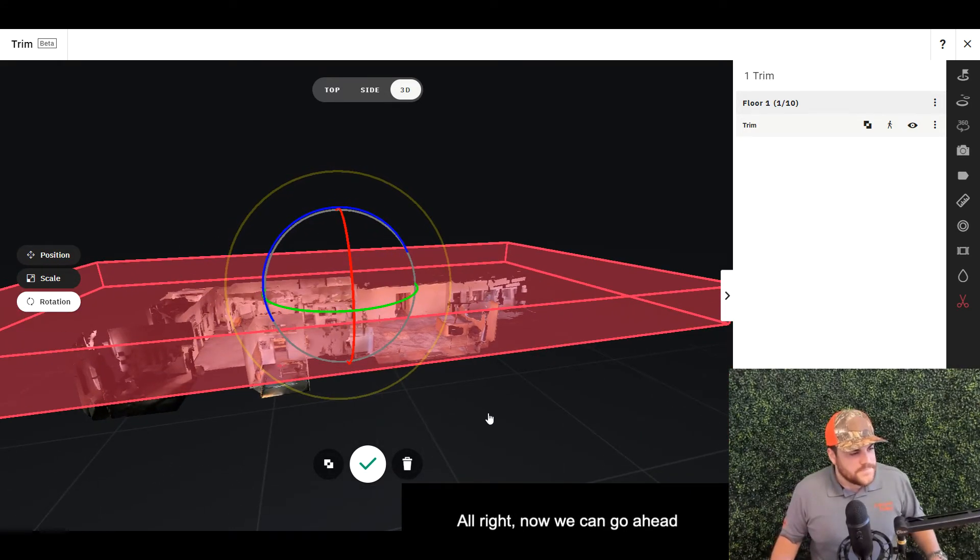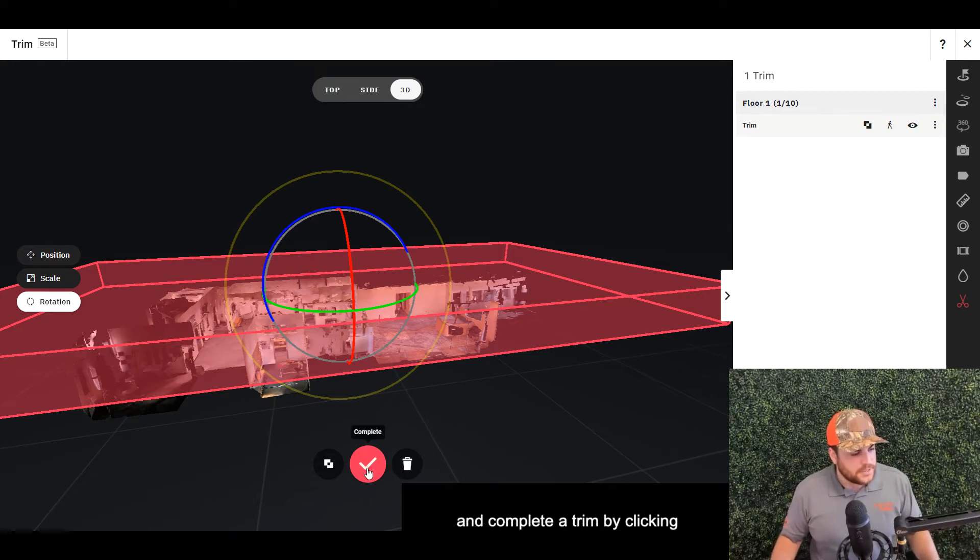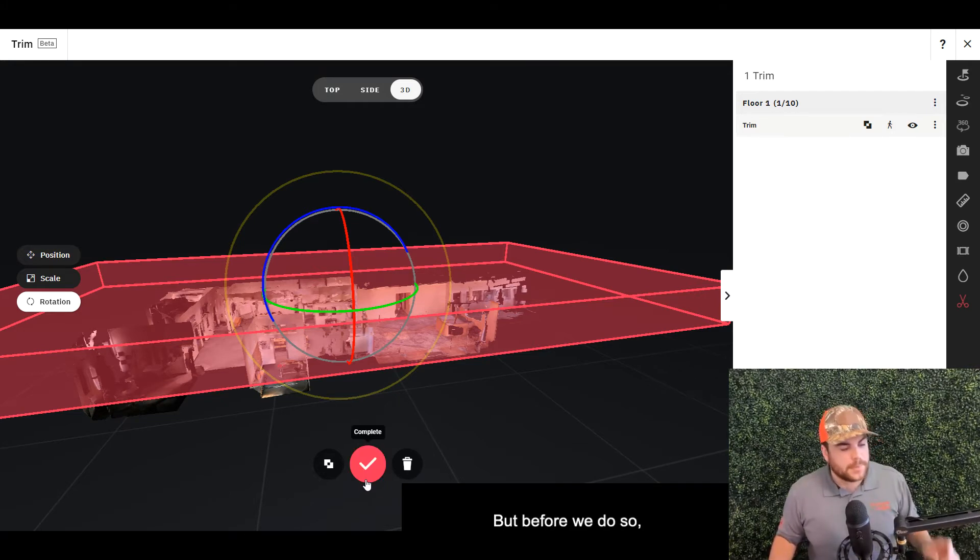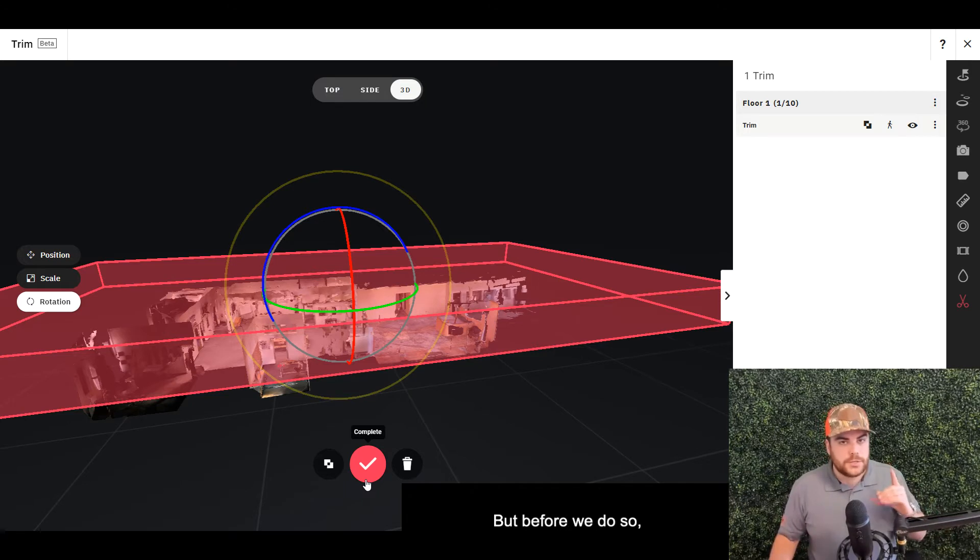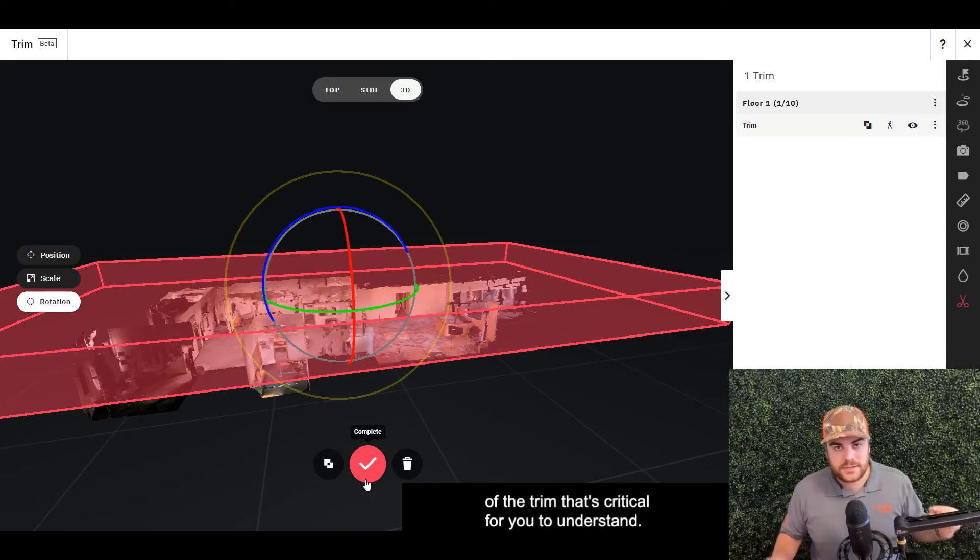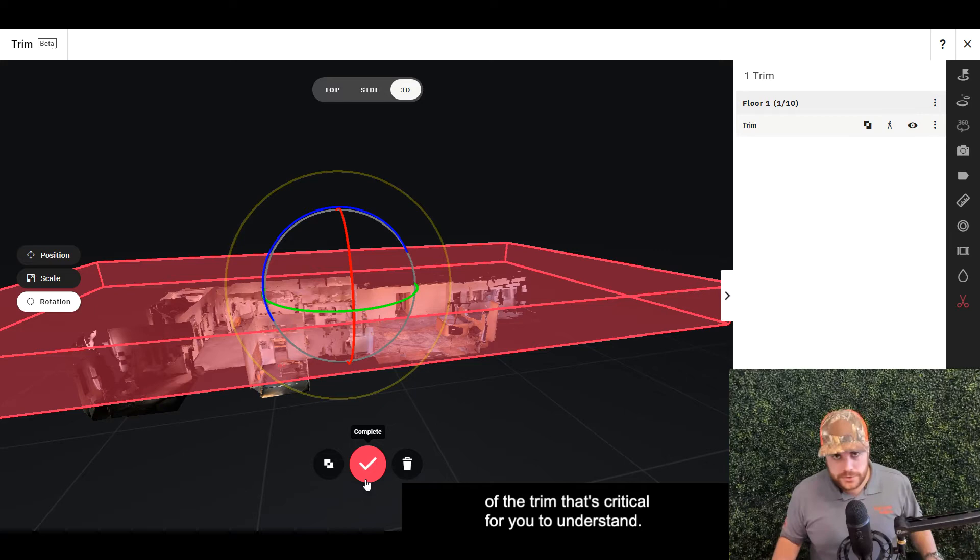All right, now we can go ahead and complete a trim by clicking the green check mark here. But before we do so, I want to show you another feature of the trim that's critical for you to understand.